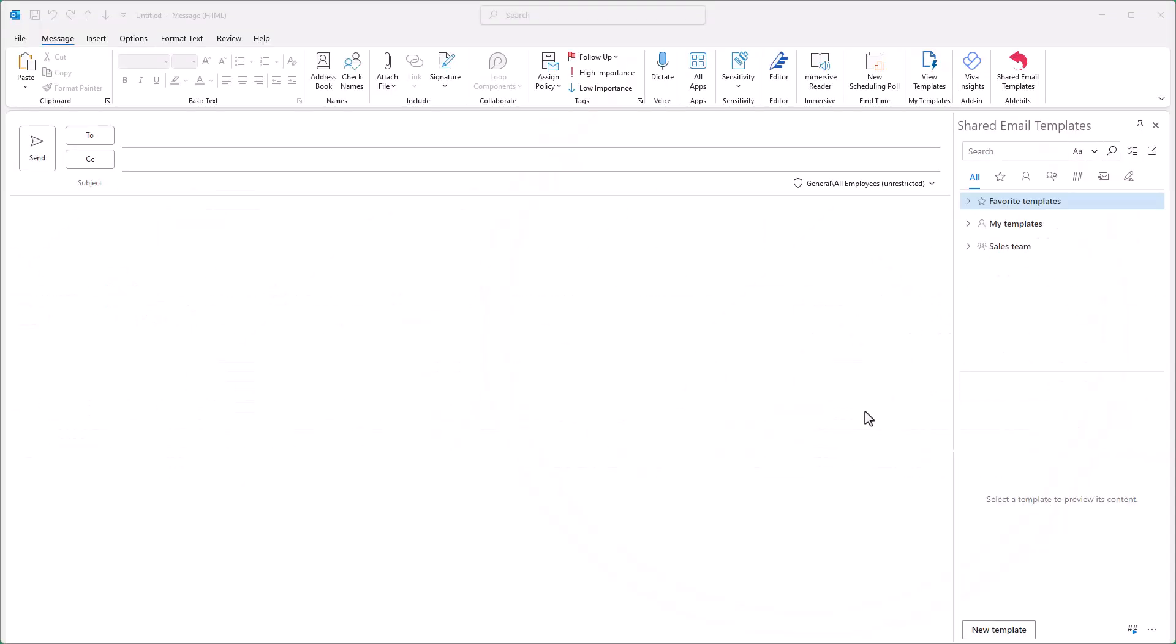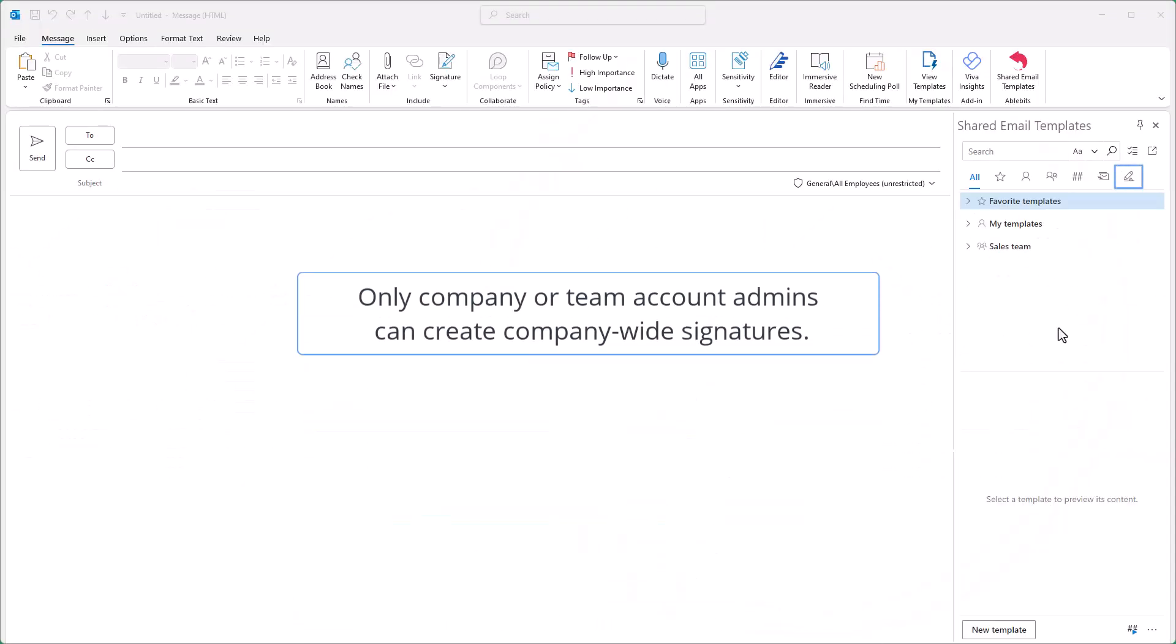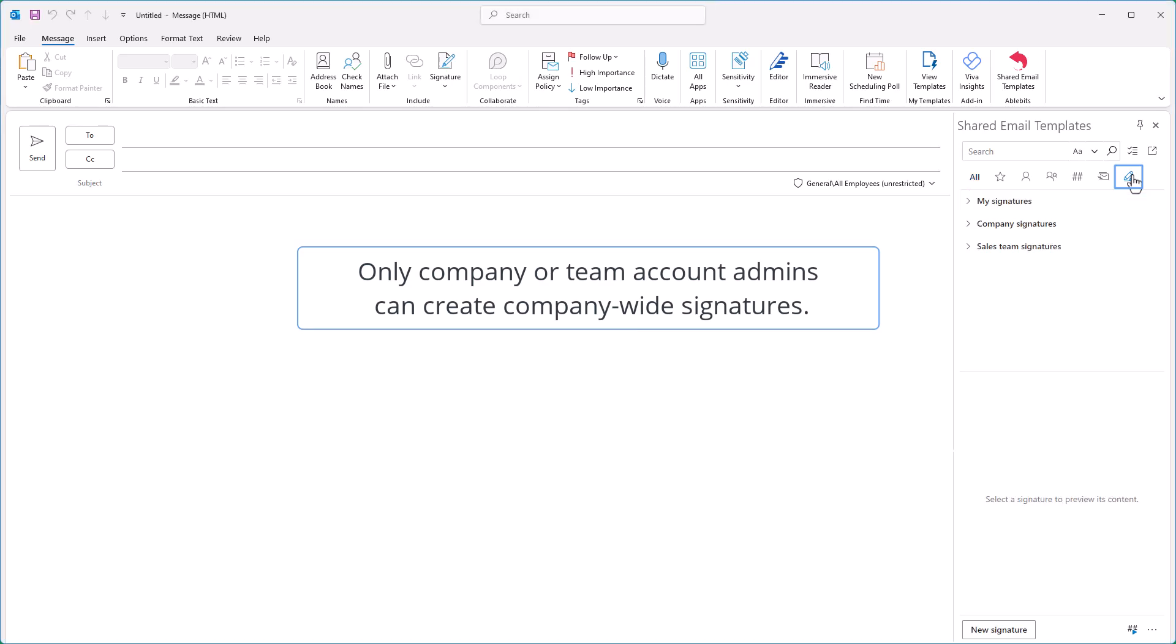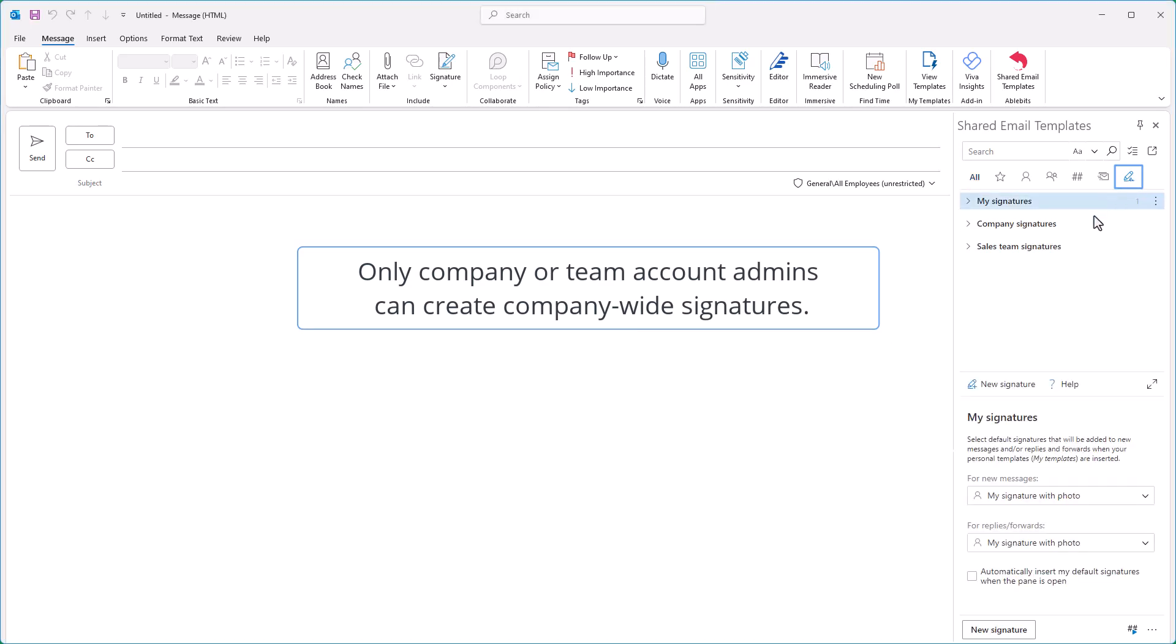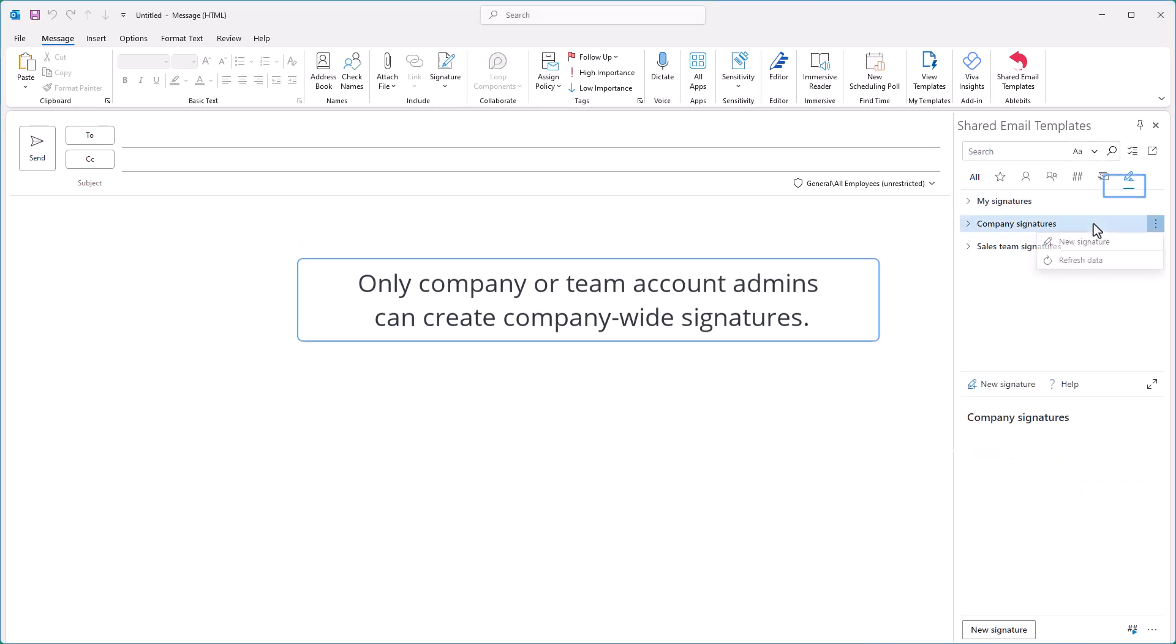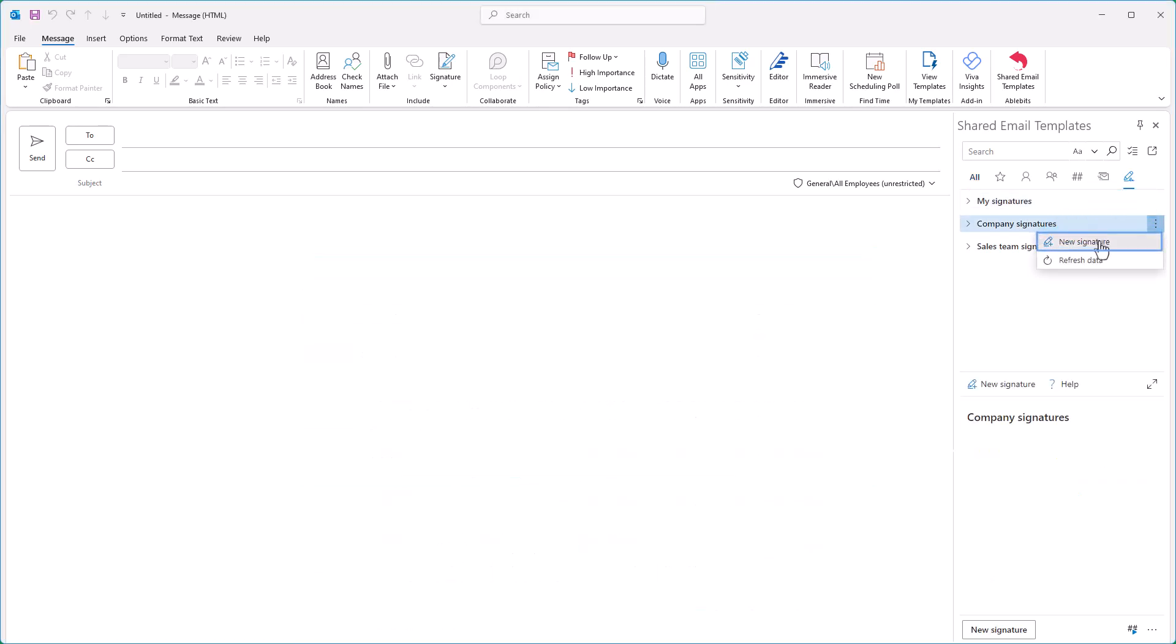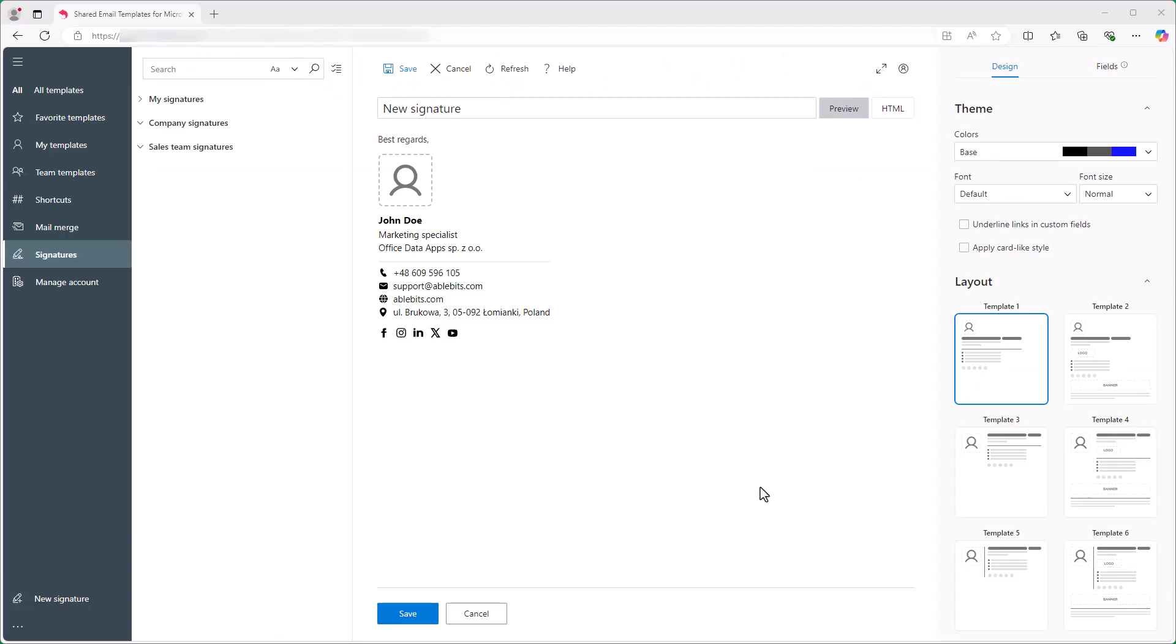In the Shared Email Templates pane, I go to the Signatures tab, right-click the Company Signatures folder, and select New Signature. The Shared Email Templates app opens in my default browser.